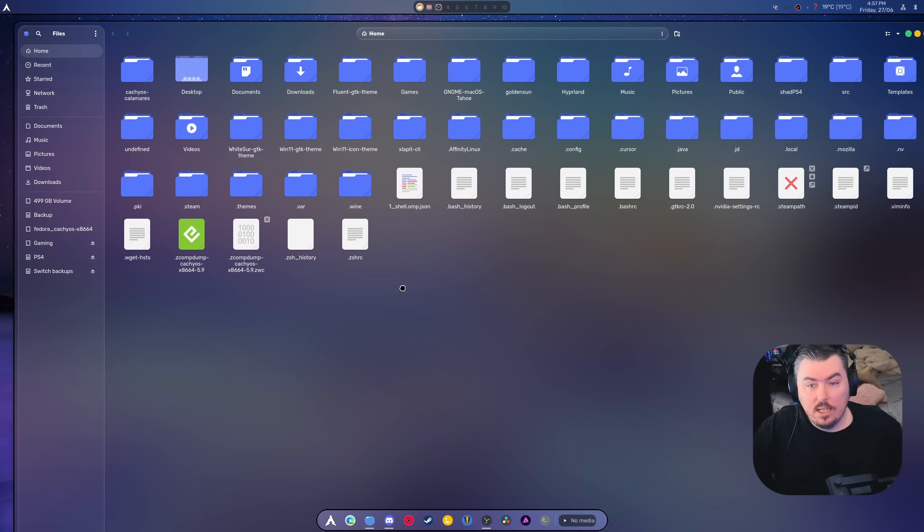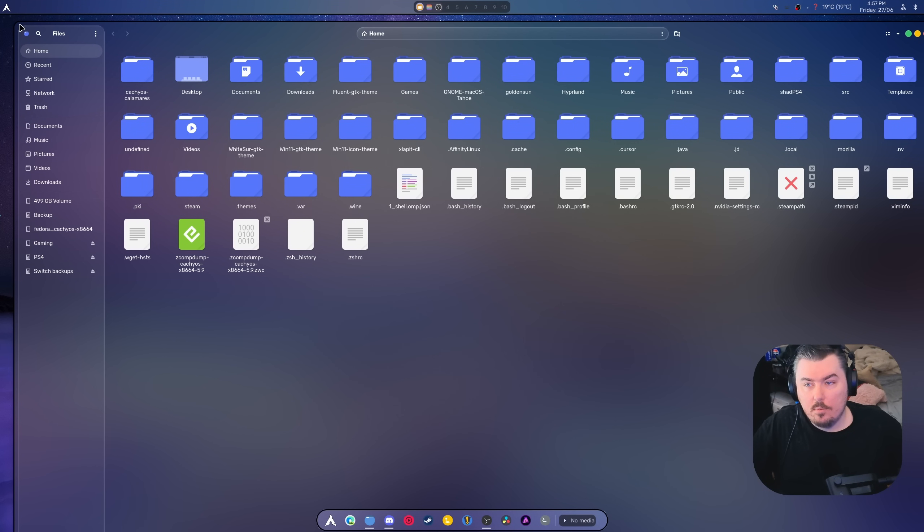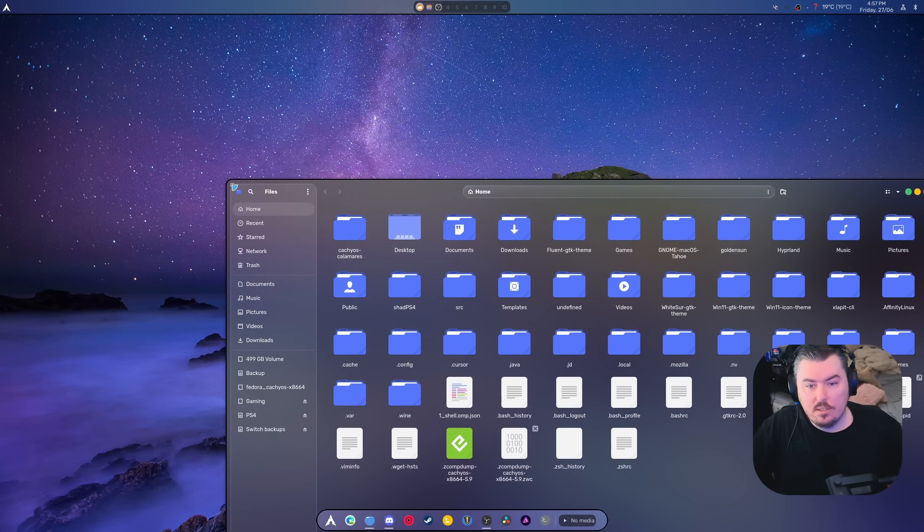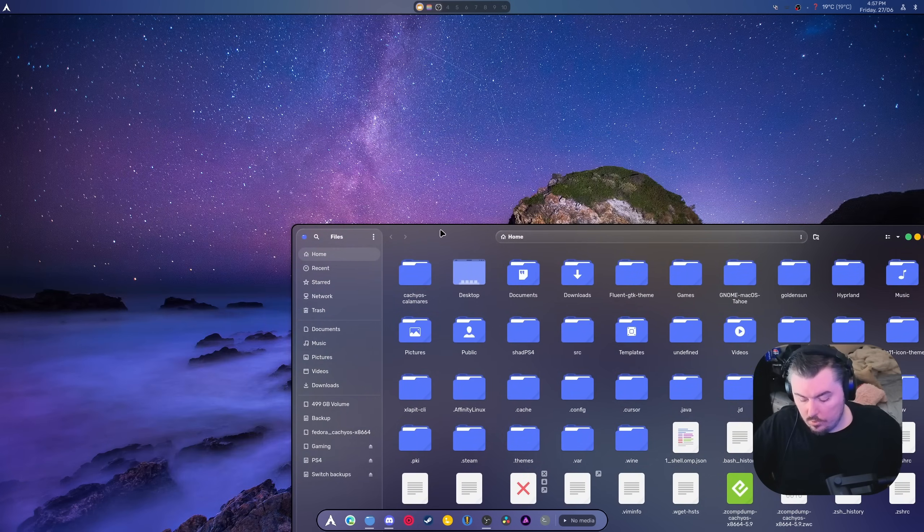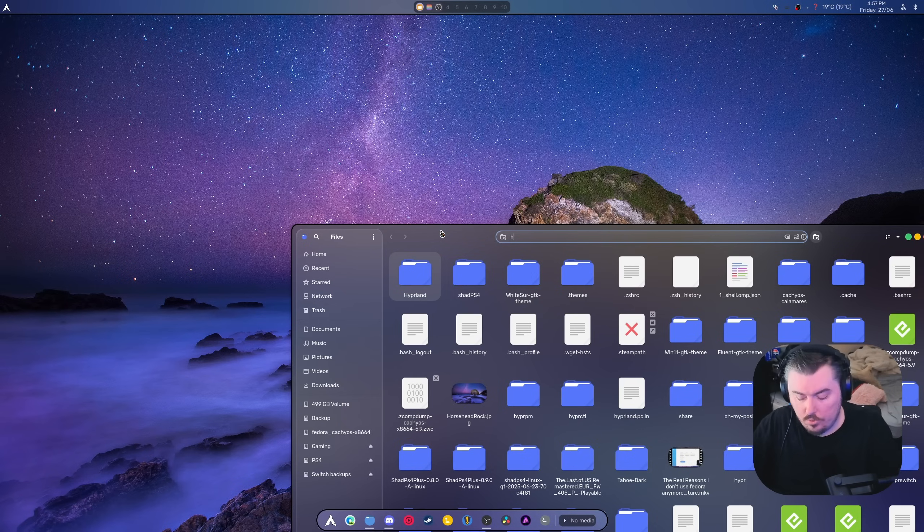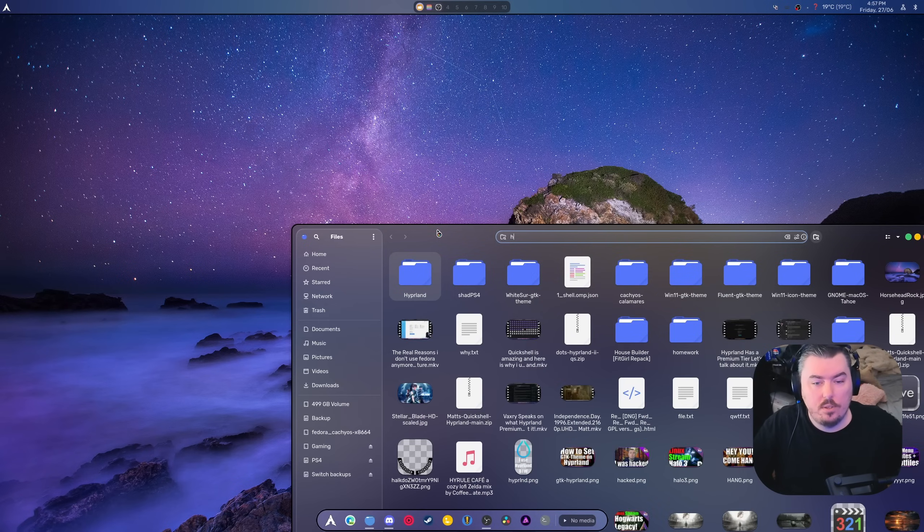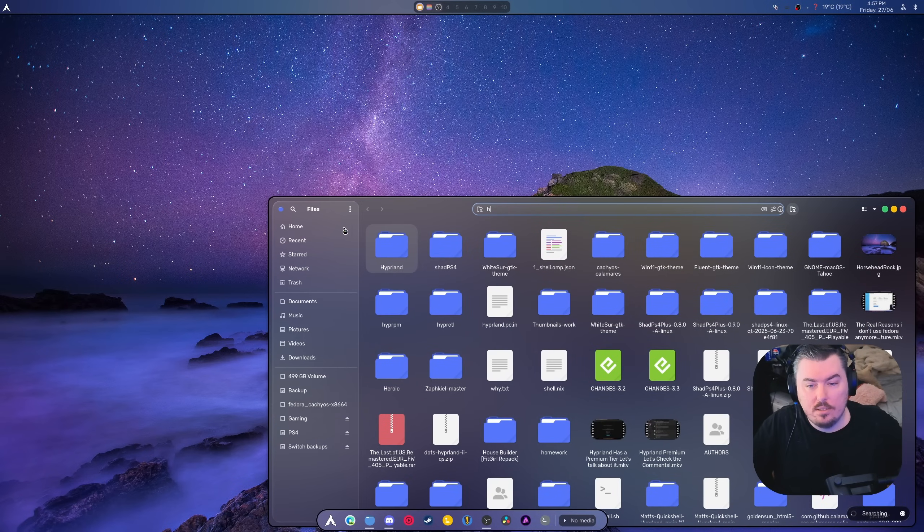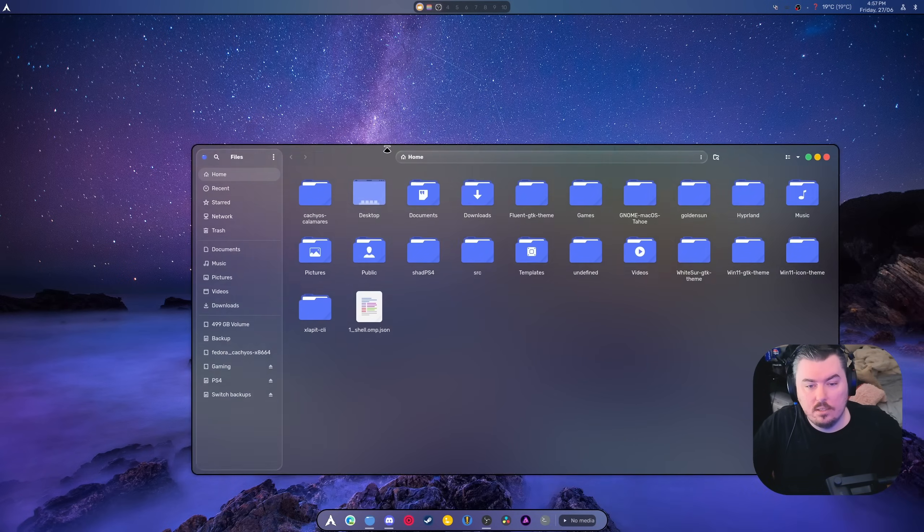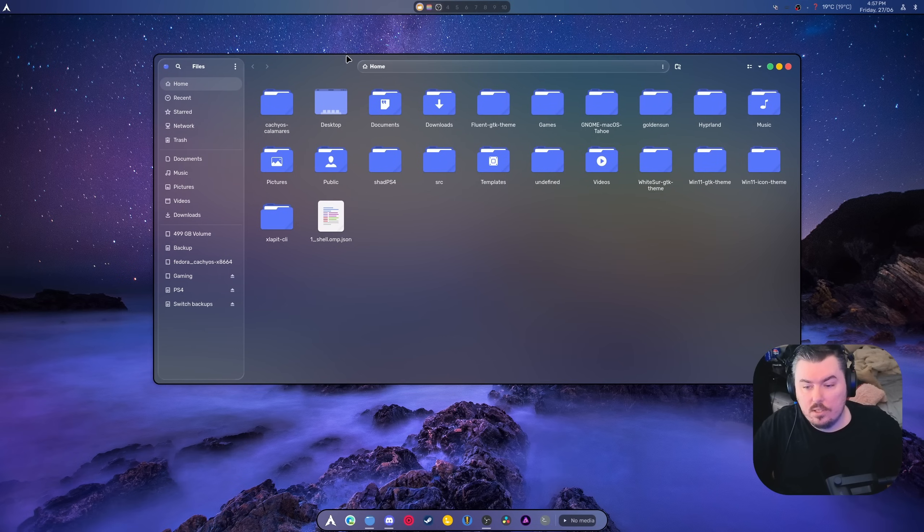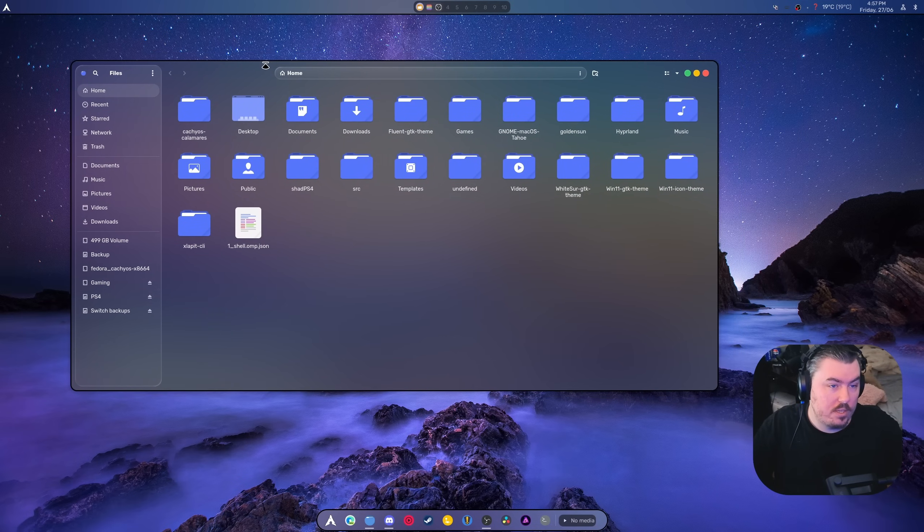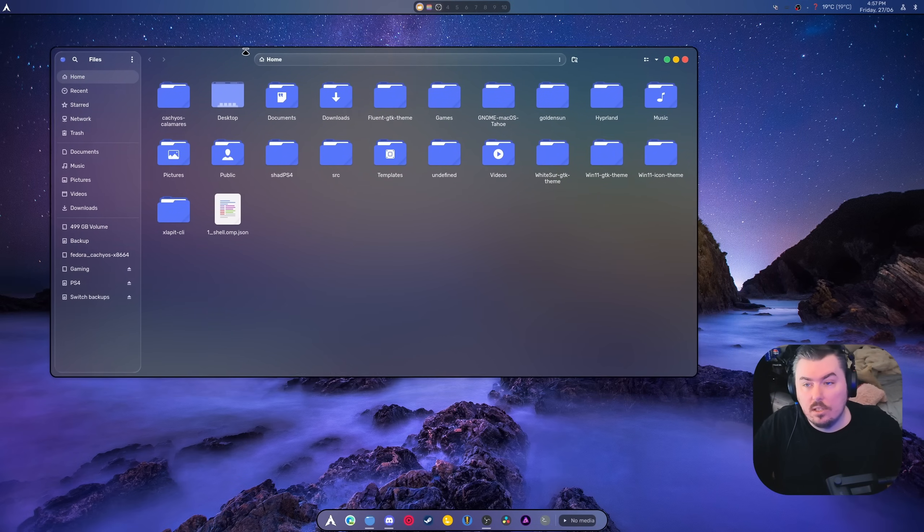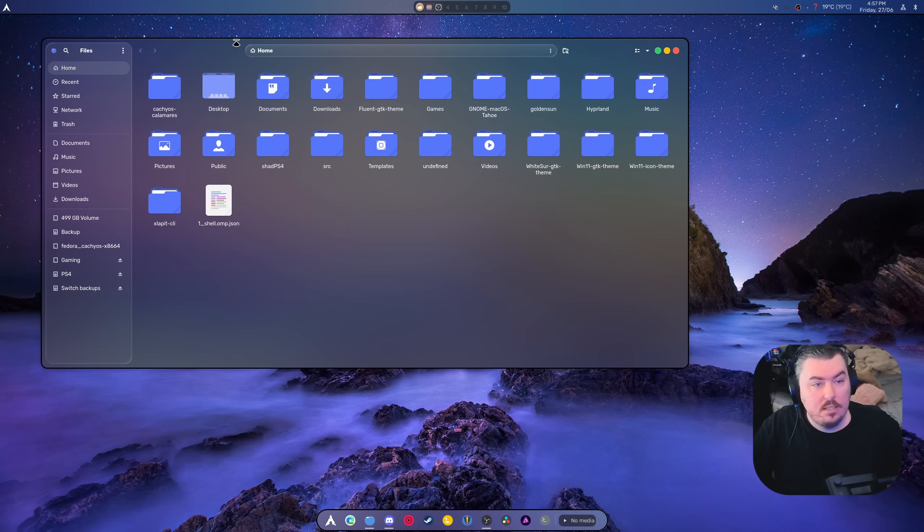So if we actually just... I'm still getting used to this. Bring this down. Also, Control-H it. Get rid of all those extra bits. You can see the corners are good. Everything's good. It looks great.